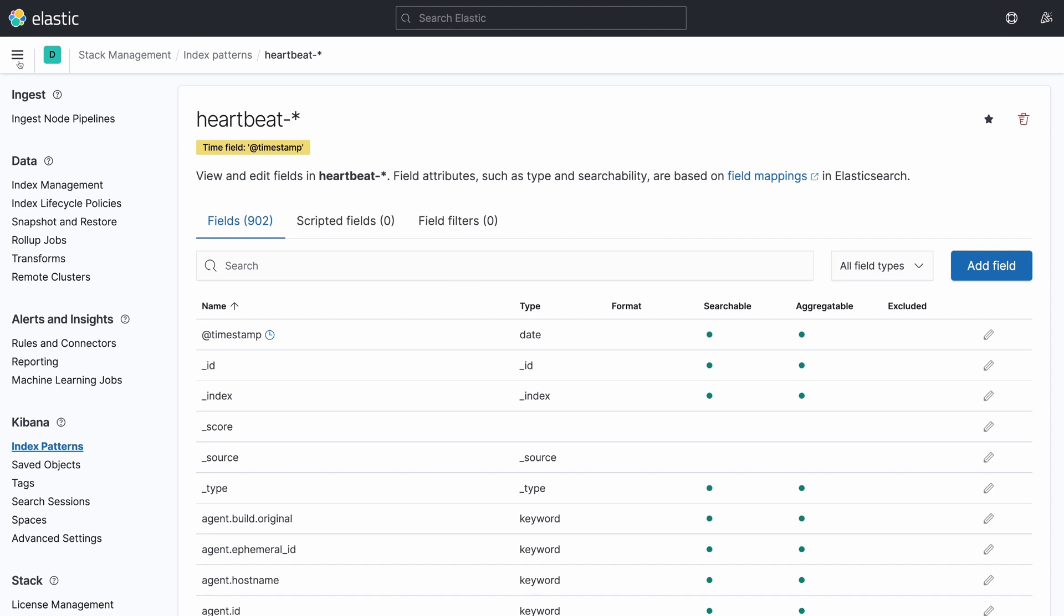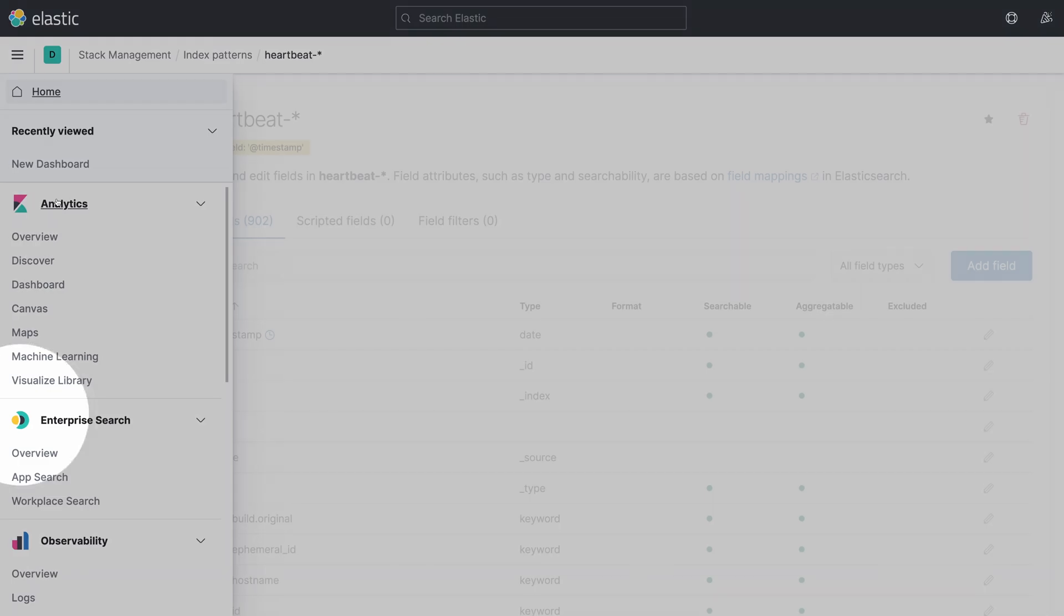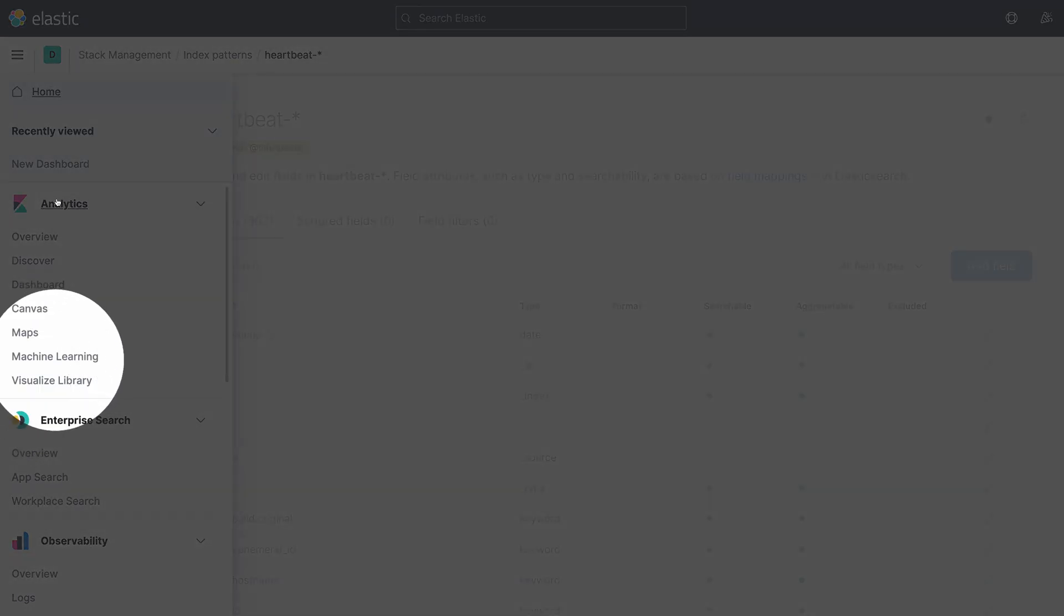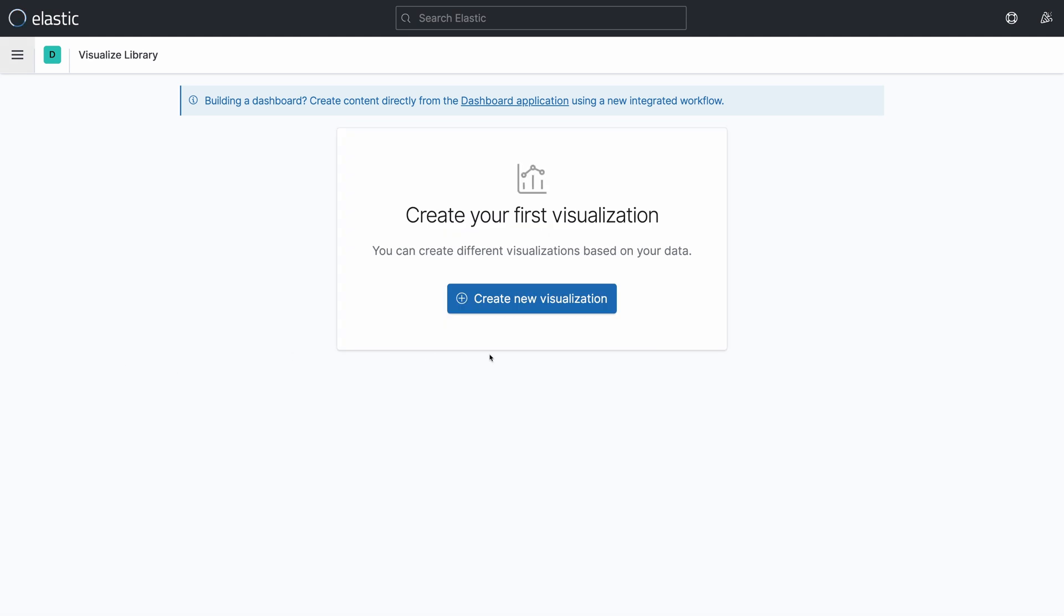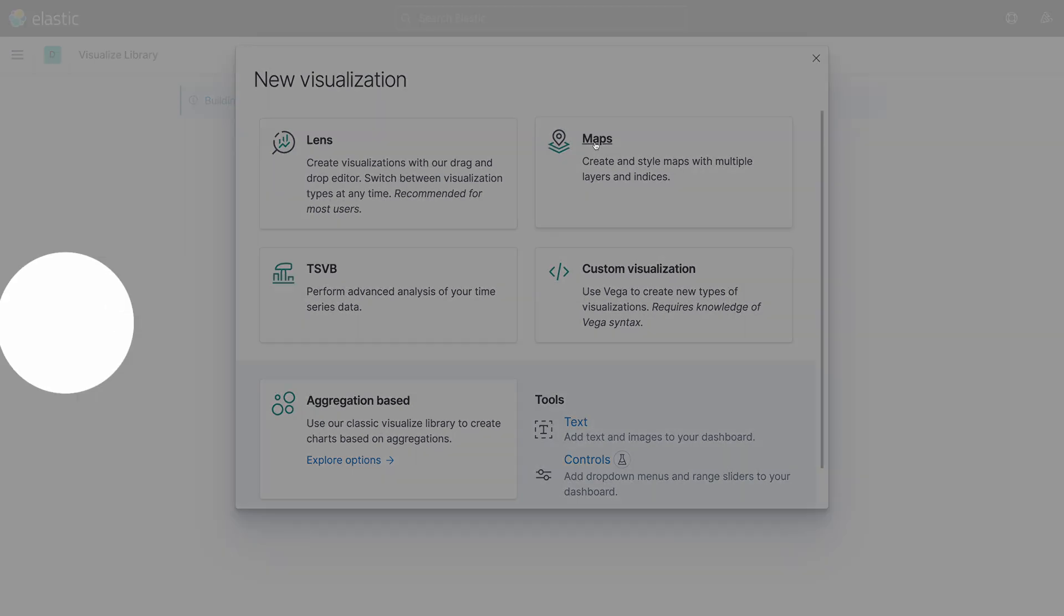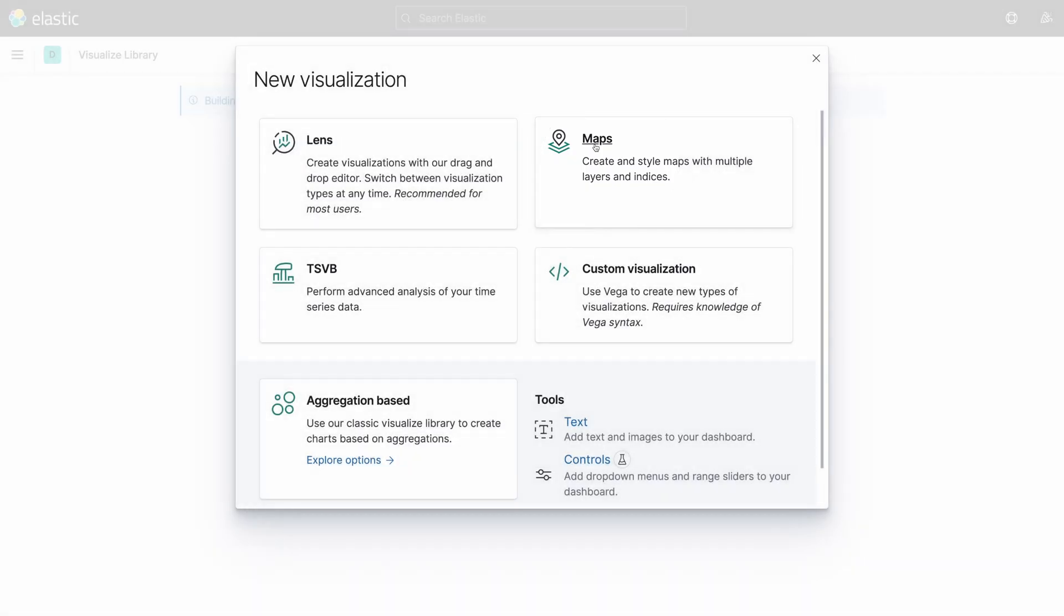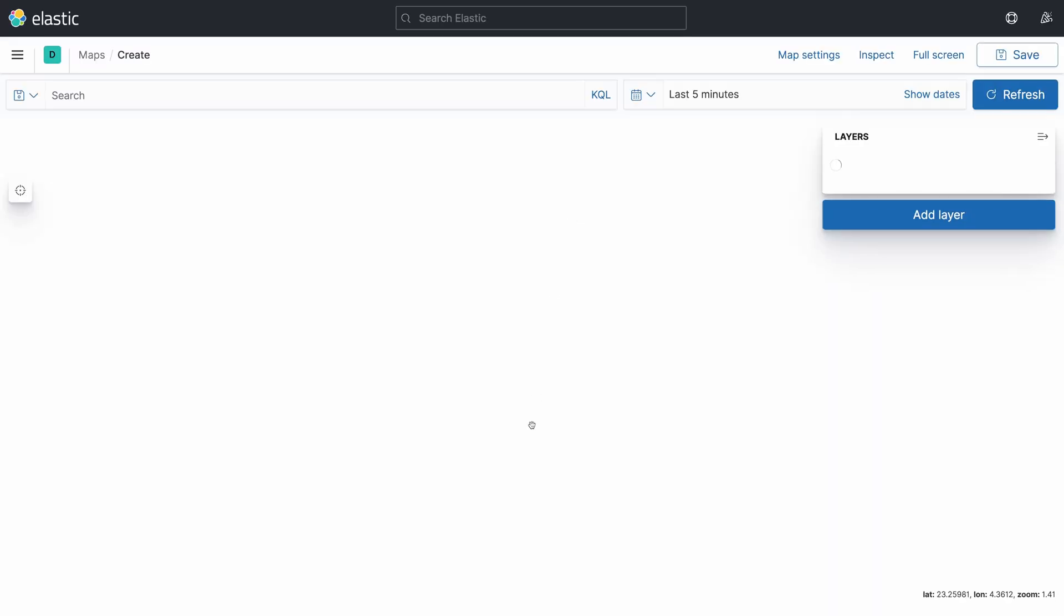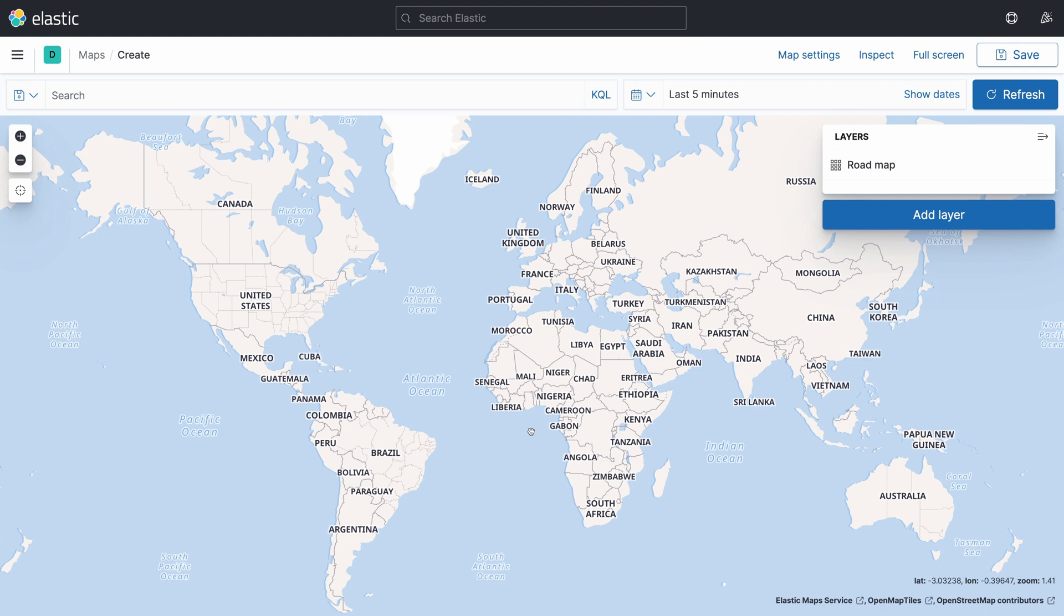Go back to the Kibana menu and then, under the session Analytics, click on the option Visualize Library. And then, we are going to create a visualization by clicking on Create New Visualization. For this example, we are going to create a visualization of type Map. So, click on the option Maps.